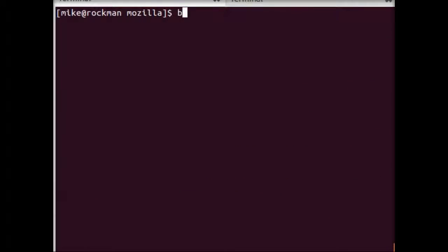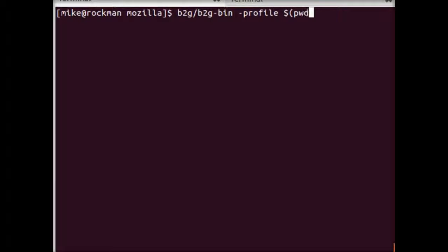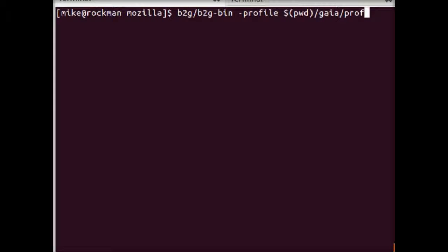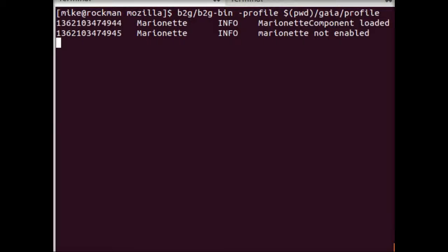And then finally, we're ready to go. So the way you're going to invoke it is b2g bin, and it accepts one flag, which is profile. And here we're going to pass it the path to our profile in Gaia. So that's gaia/profile. And so that profile directory was created when we ran the make command. And you'll notice as well that I'm specifying print working directory so that the path expands to the full directory. Currently, b2g bin expects an absolute path, so that's why that's kind of necessary.